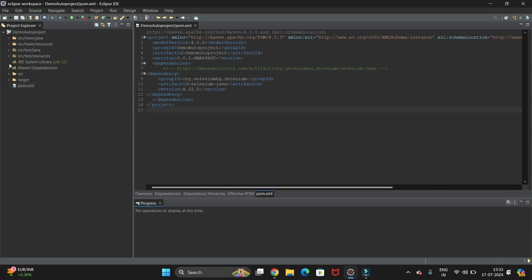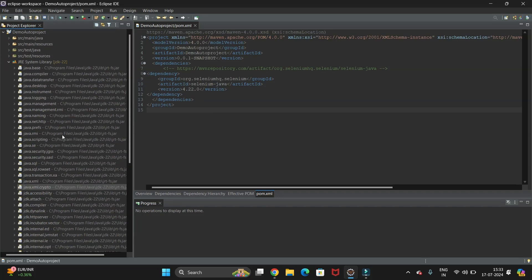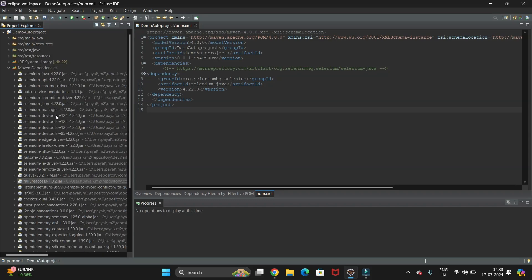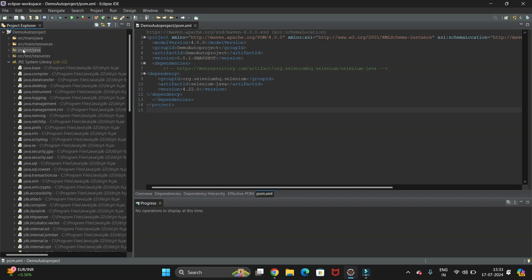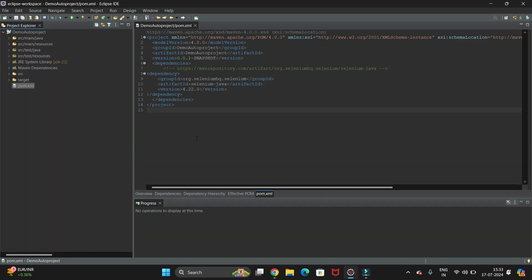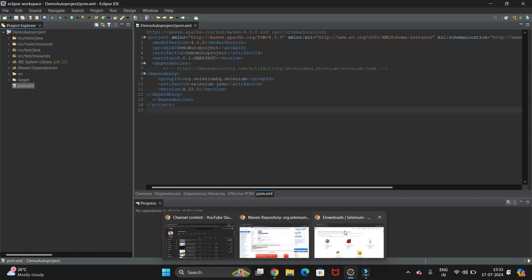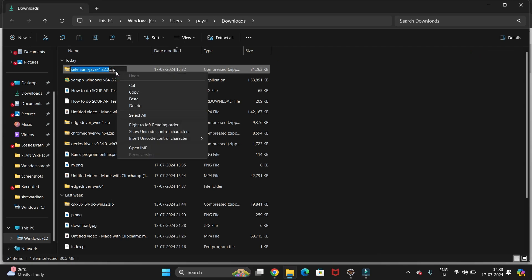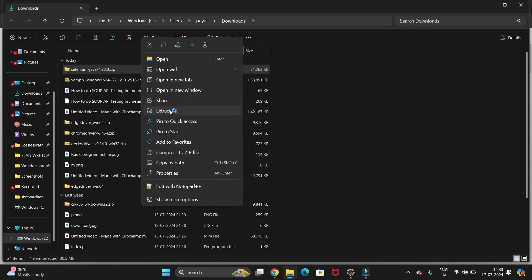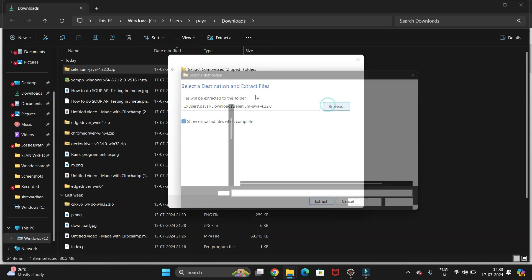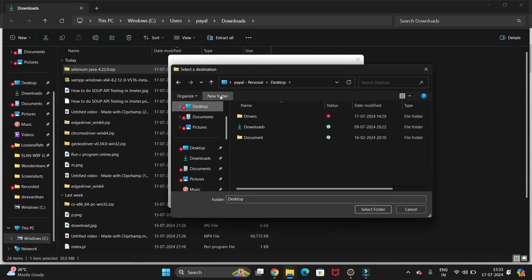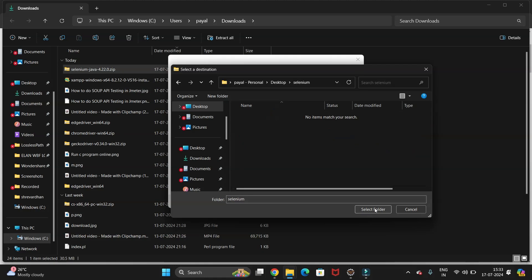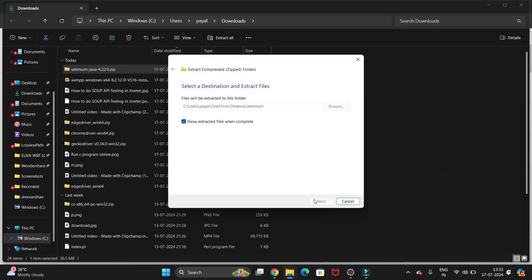Once the download is done, you can see all the Selenium libraries and all the dependencies required for Selenium. Now we have to add the Selenium library for Eclipse. Let's extract this file — I am going to extract it to my desktop. Just create a new folder named 'Selenium', open it, select the folder, and extract all the Selenium files there.